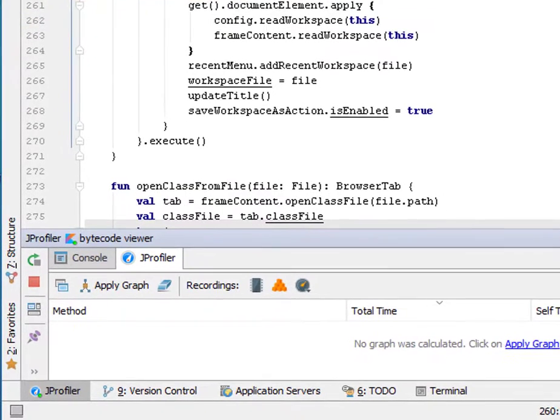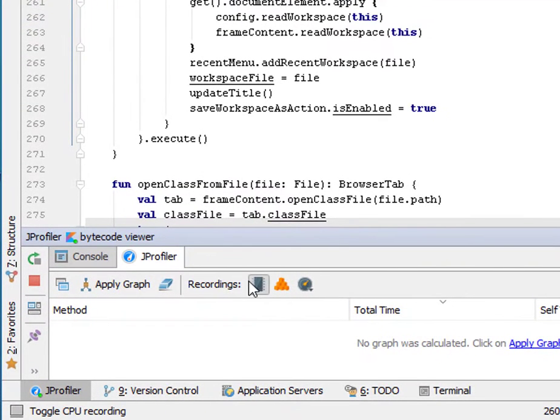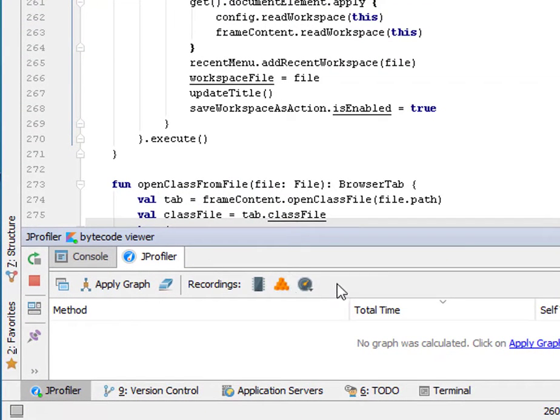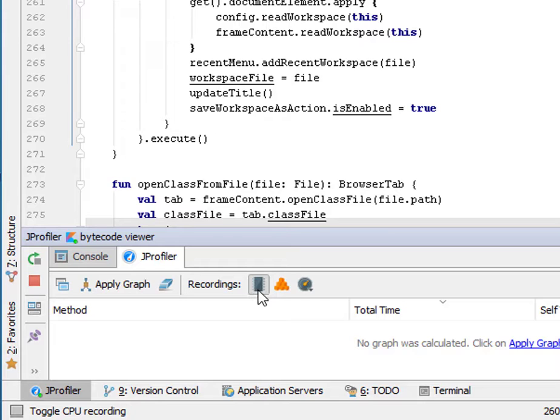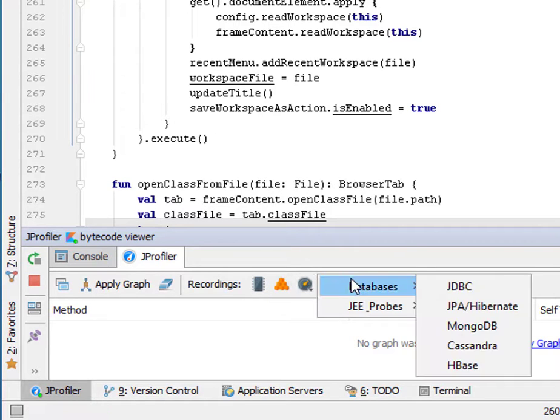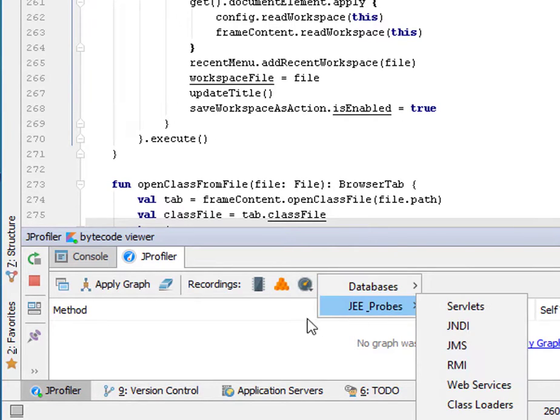The actions on the right side of the toolbar are recording actions. You can control and see the recording states for CPU recording, allocation recording and all the various probes.